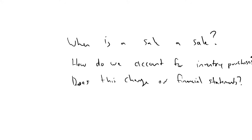We're going to look at just how to deal with inventory purchases from Walmart's perspective. They buy inventory, they mark it up, and then they sell it to us. There are special arrangements around inventory purchases a lot of time. And we'll answer the question, does this change the financial statements? Spoiler alert, the answer is going to be yes.